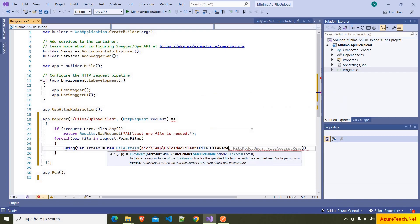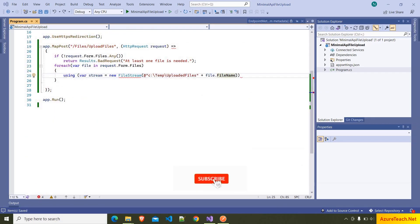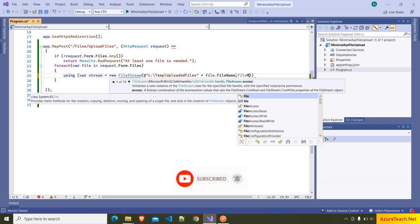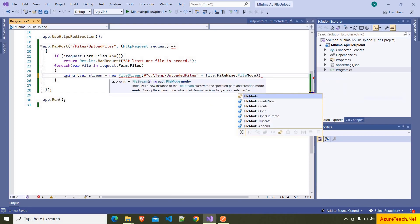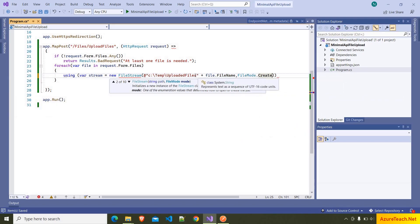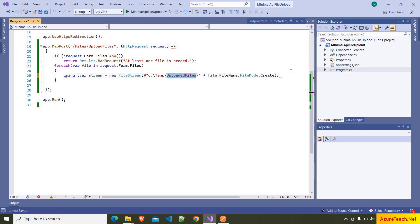As we are going to create the file from the uploaded file, here we have to give FileMode.Create, and here we have to give the slash as we are going to create the files inside the uploaded files folder.